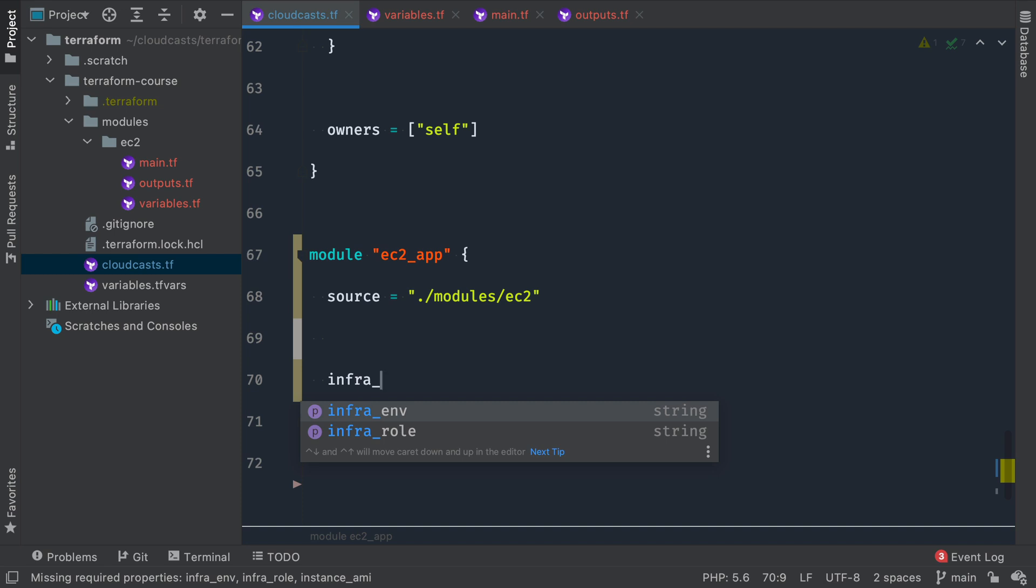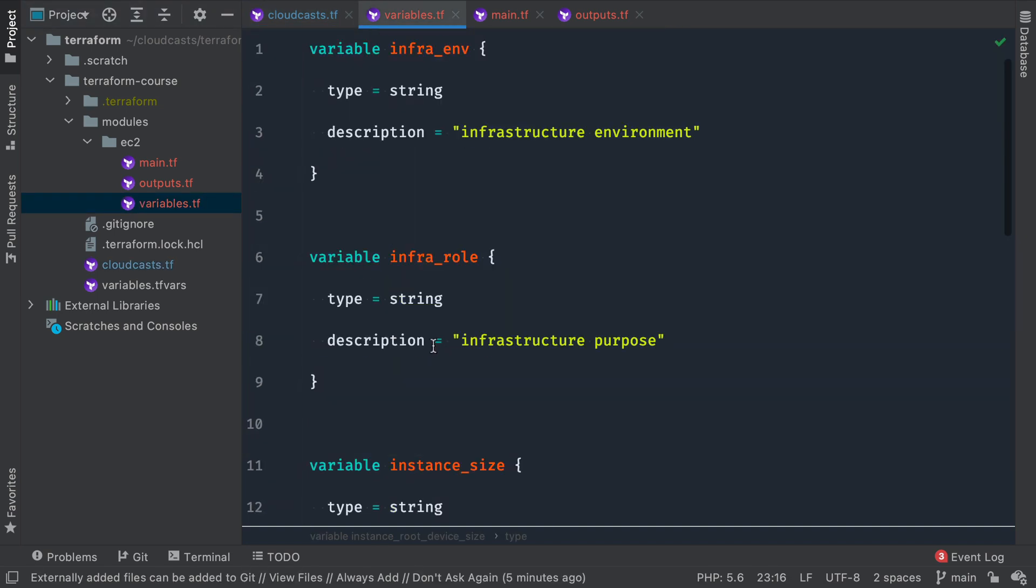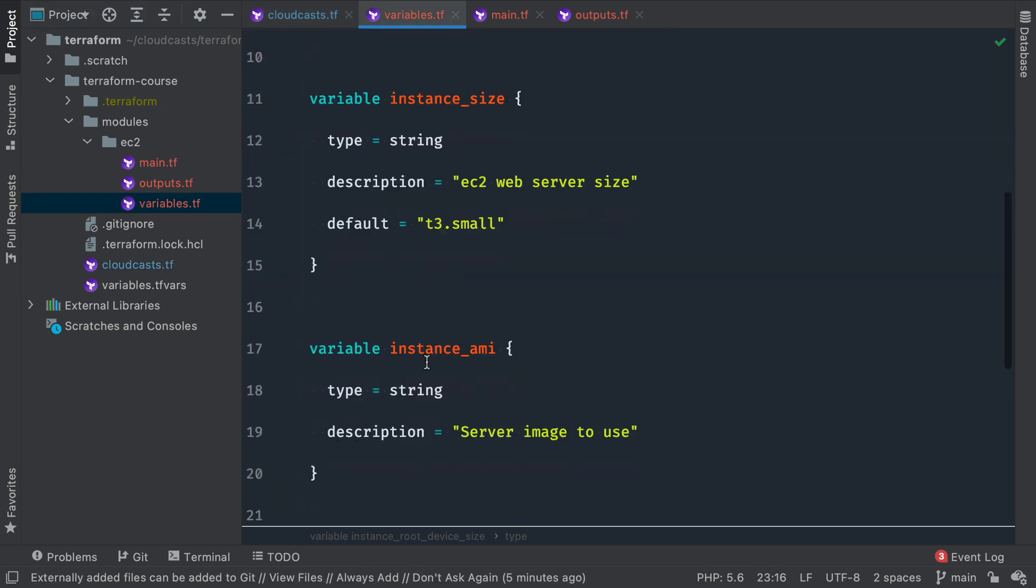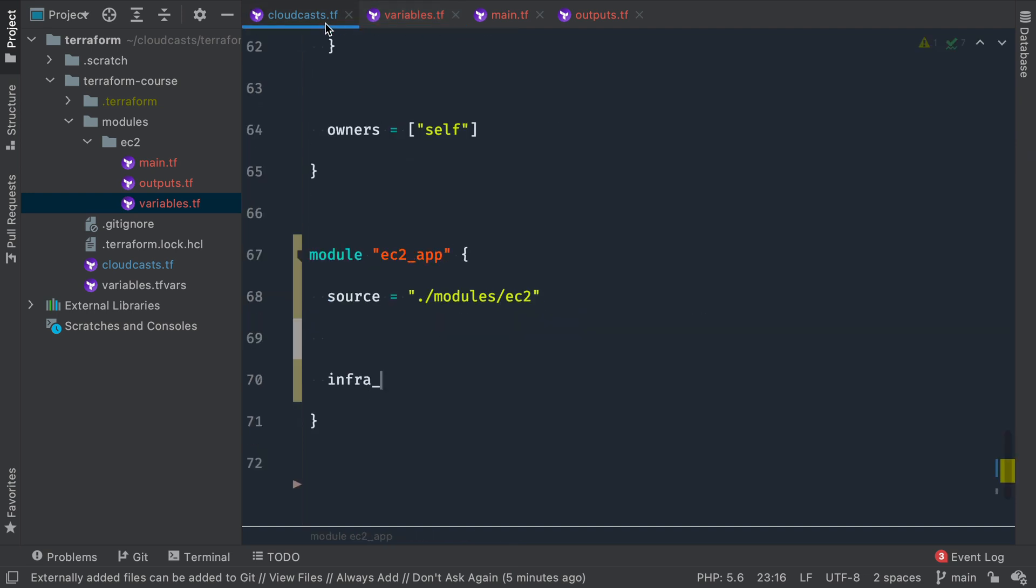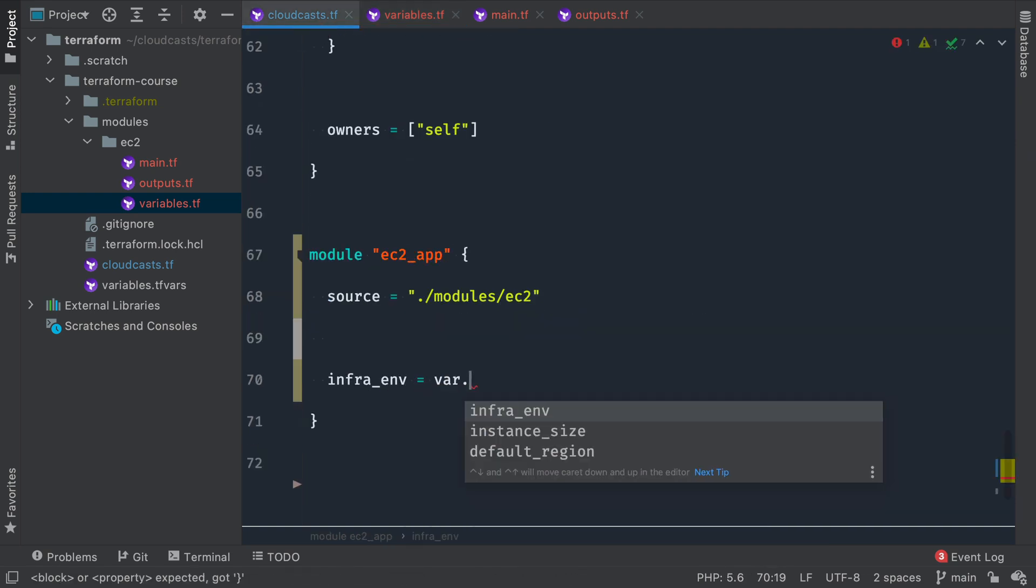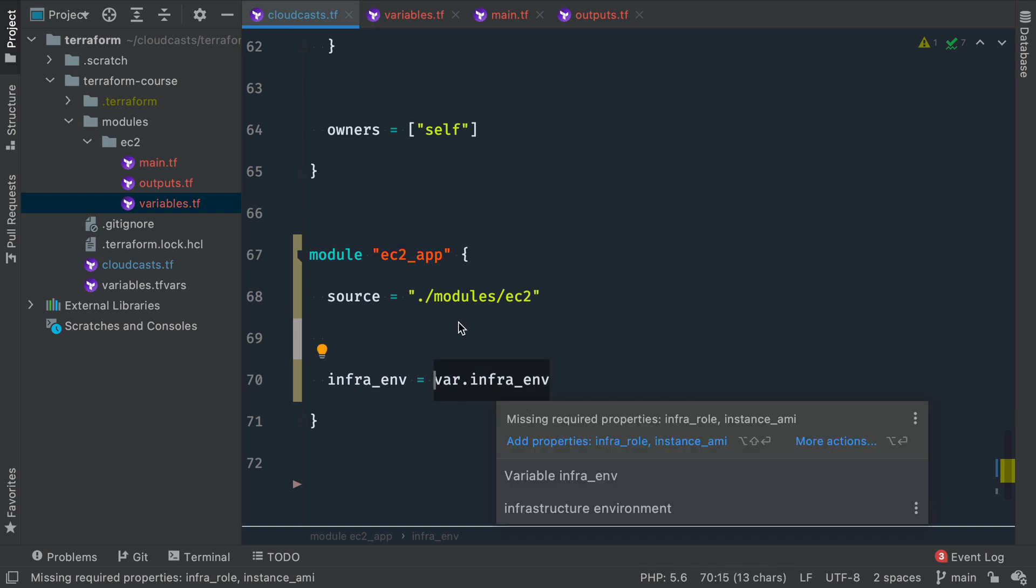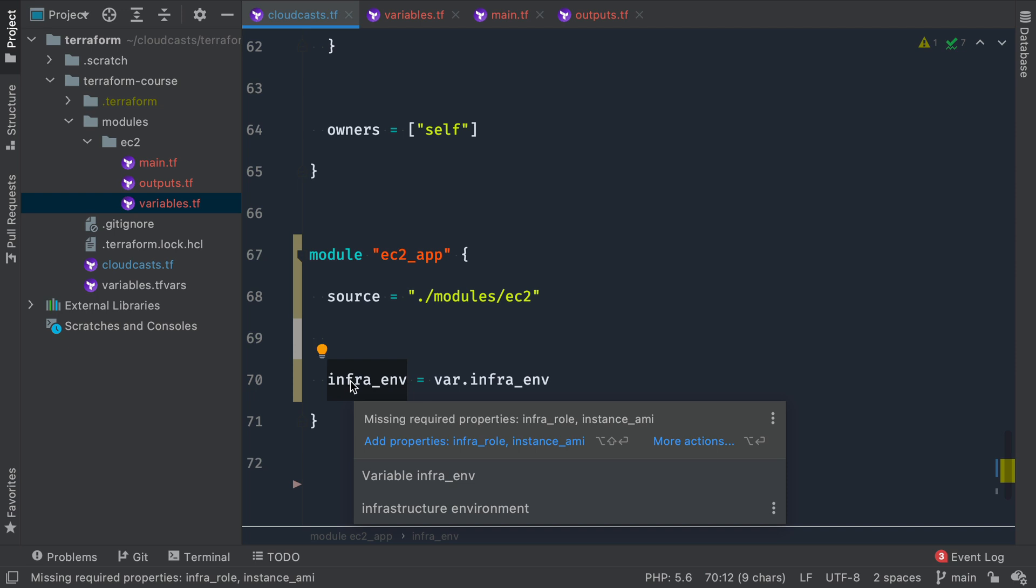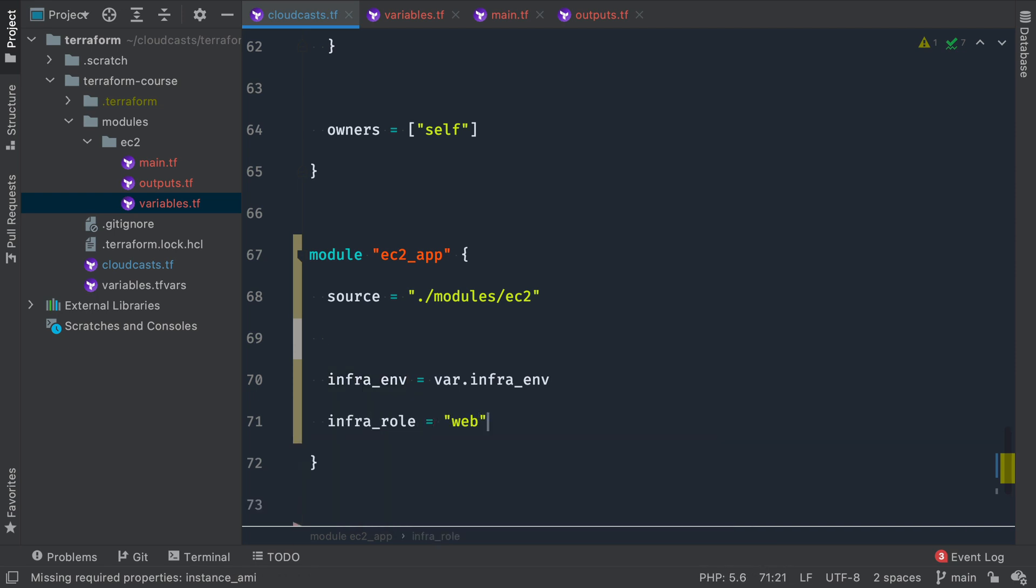And we know we need some variables that this module has requested, right? So the variables file here for the module ec2 wants infra_env, infra_role, instance_size, instance_AMI, instance_root_device_size. So infra_env equals var.infra_env, right? So we have a variable infra_env defined in our configuration here. And we're just passing that into the variable of the same name into the module. infra_role, we just hard code that for web. So this is the role of this web server, this application server is to handle web requests.